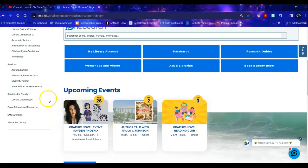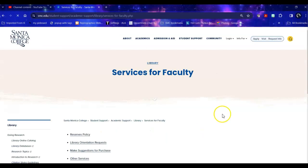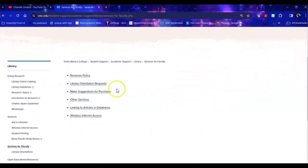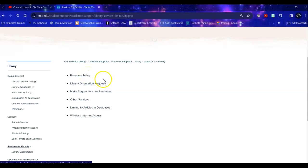As well on the left hand side there is a link for Services for Faculty. This includes our reserve policy for bringing textbooks over in print to put them on reserve for your instructional needs.